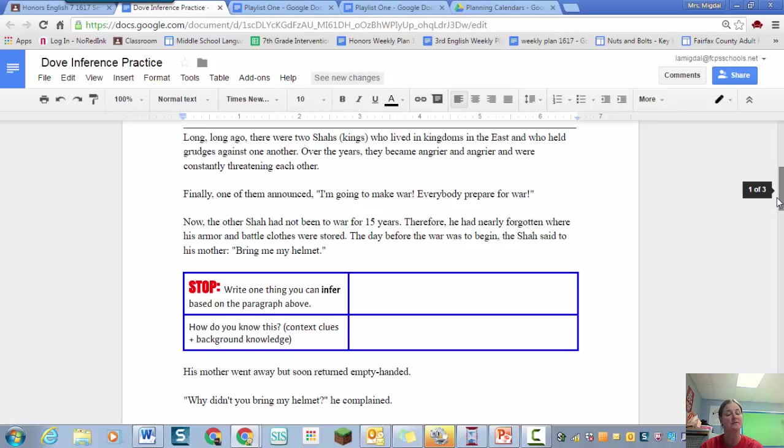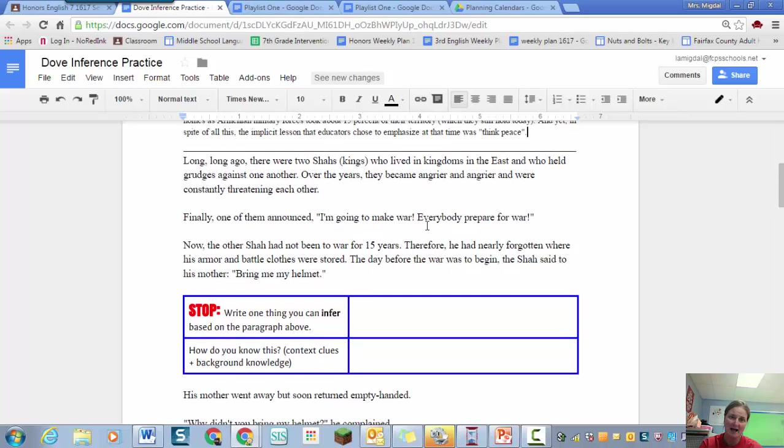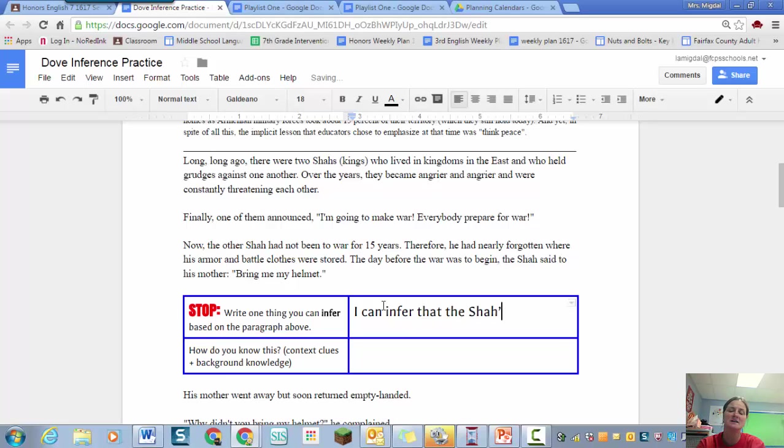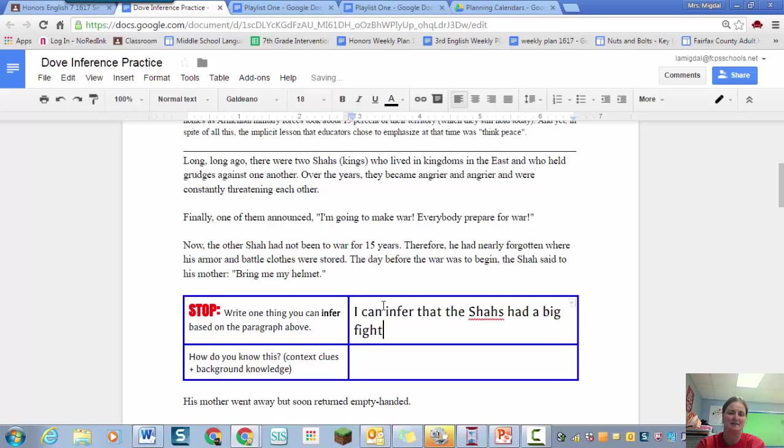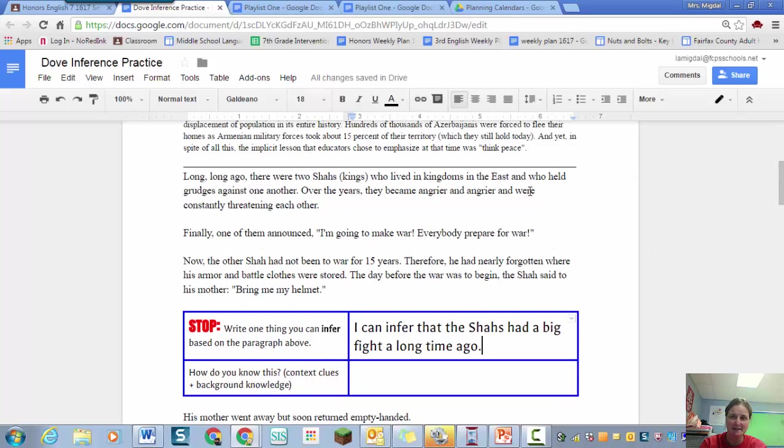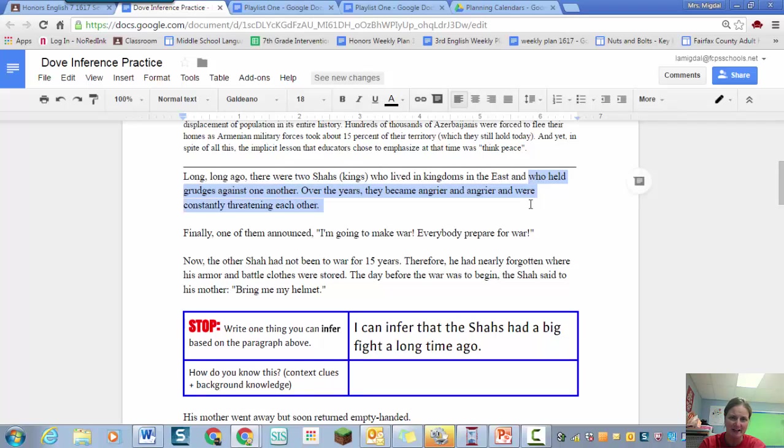Write one thing you can infer based on the paragraph above. And then how do you know this? Context clues and background knowledge. Well I can tell, I can infer that the shahs had a big fight a long time ago. I know this because when I read this sentence here, who held grudges against one another, over the years they became angrier and angrier.